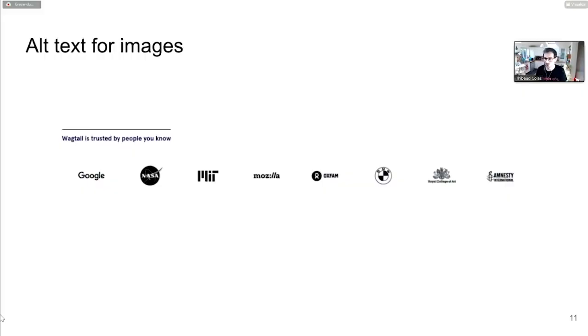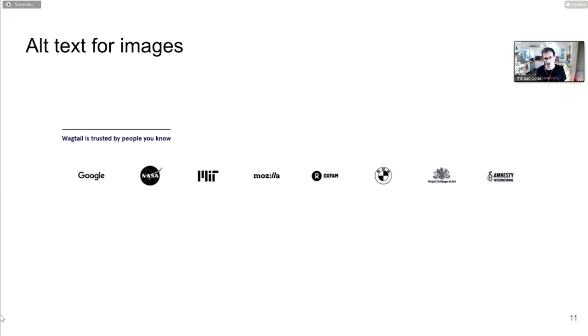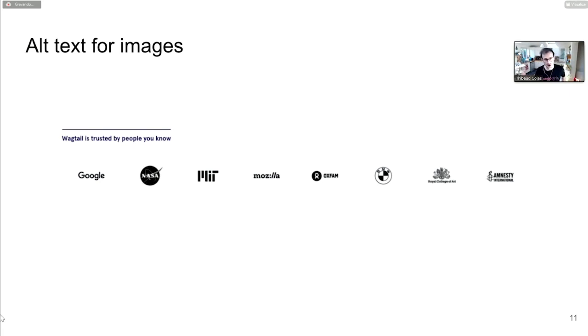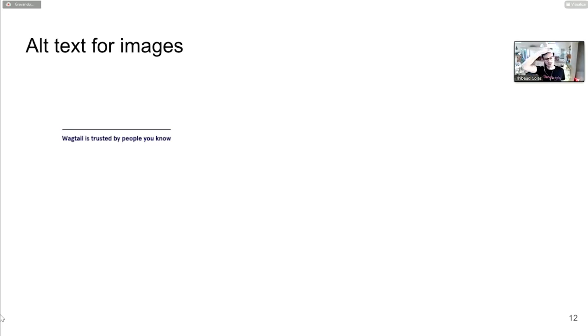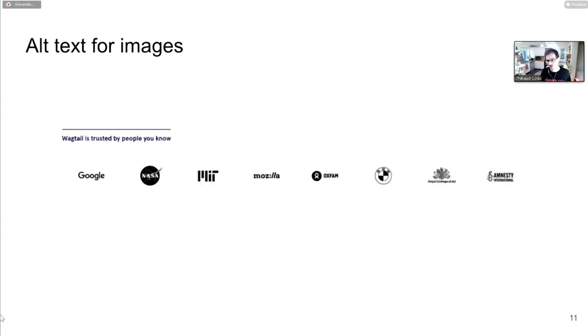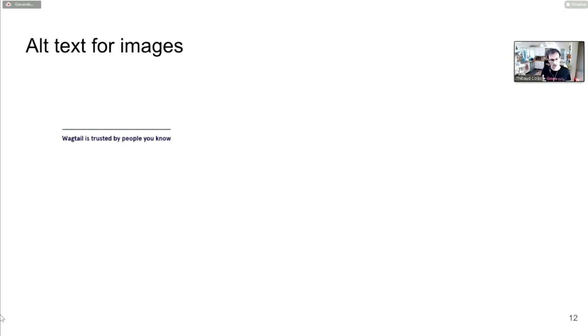Alt text for images. Lots of people know what alt text is - providing describing text for images on your sites. Let's look at this bit of UI: Wagtail is trusted by people you know, with a list of logos underneath. I'll use my screenreader superpowers to show you how someone with a screenreader would perceive this. All of the content is gone - Wagtail is trusted by people you know, which is no one.